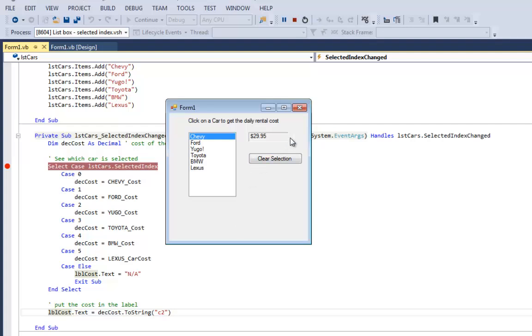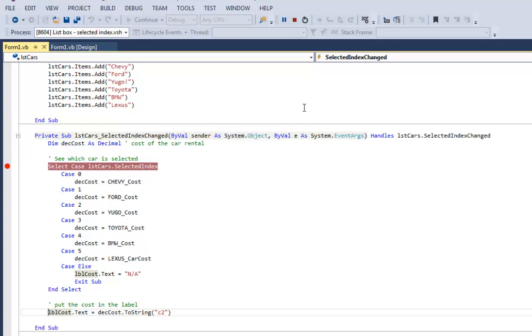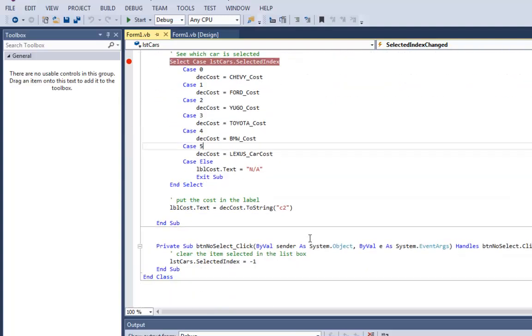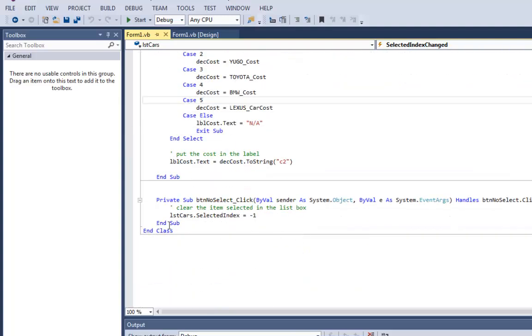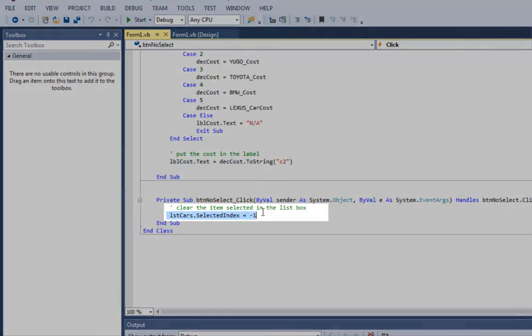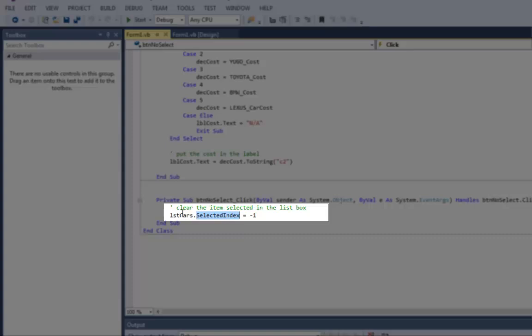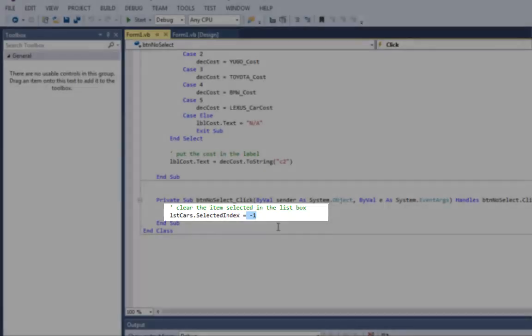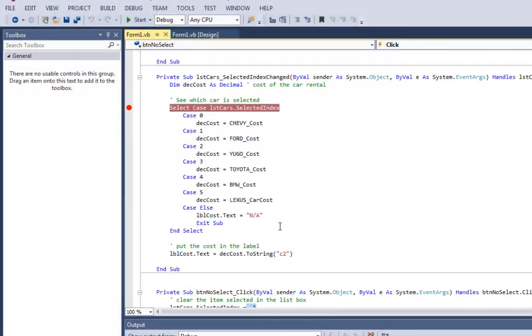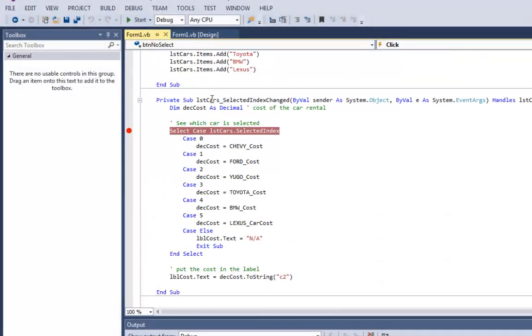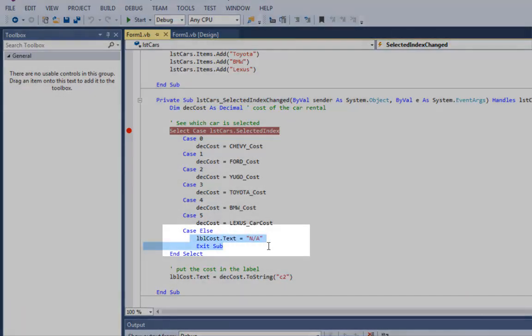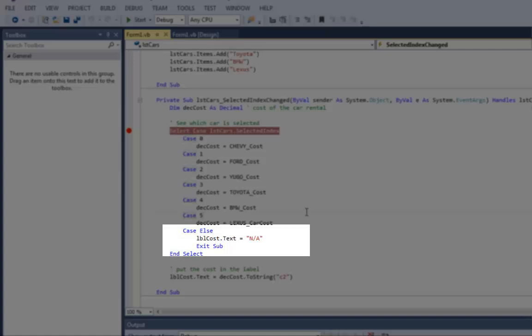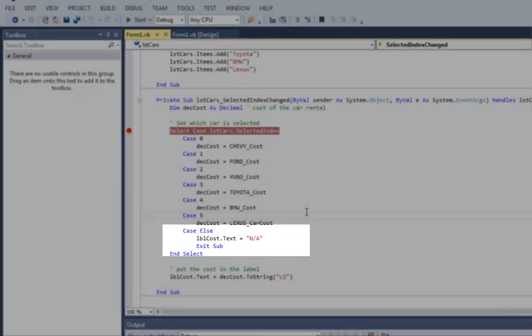Finally, let's look at the clear selection button. All the clear selection button does is set the selected index for list cars to negative one. That's going to change the selected index in the list box, which is going to trigger this event. And then it's going to step through and get cost NA. So let me run the code.